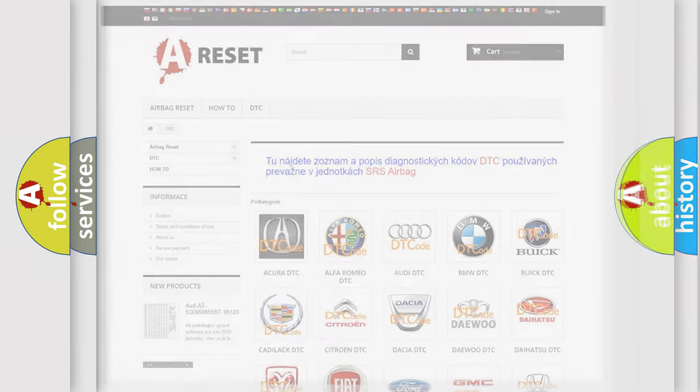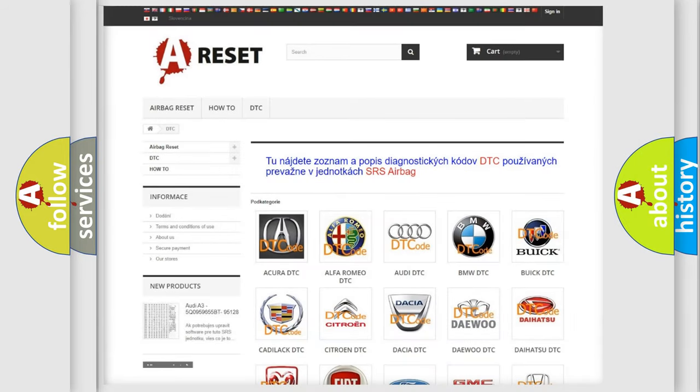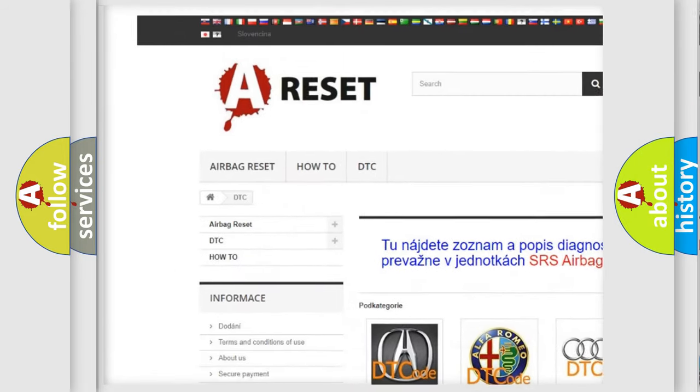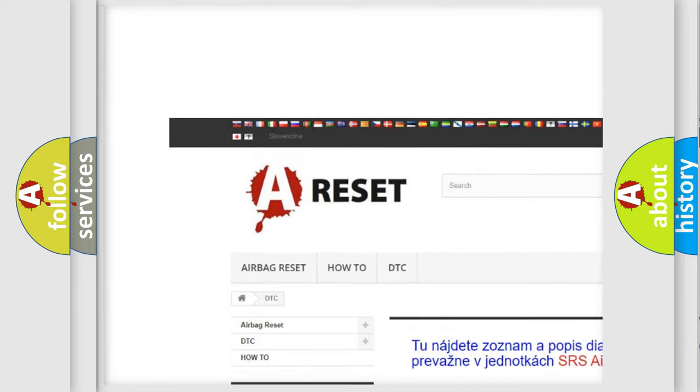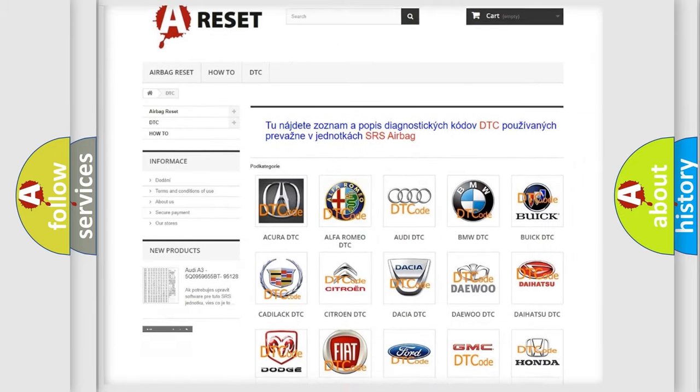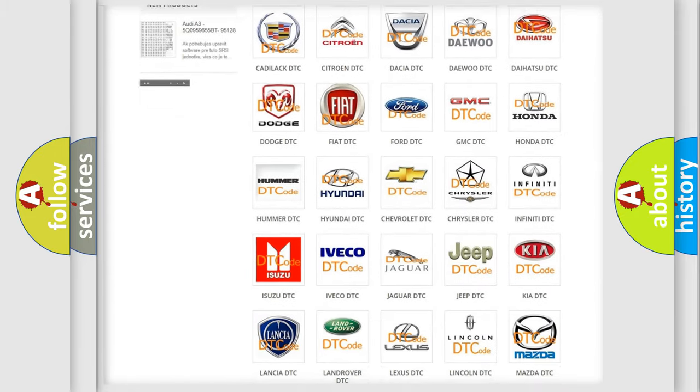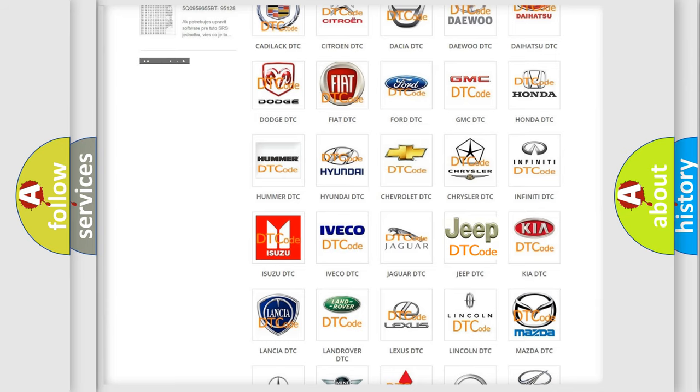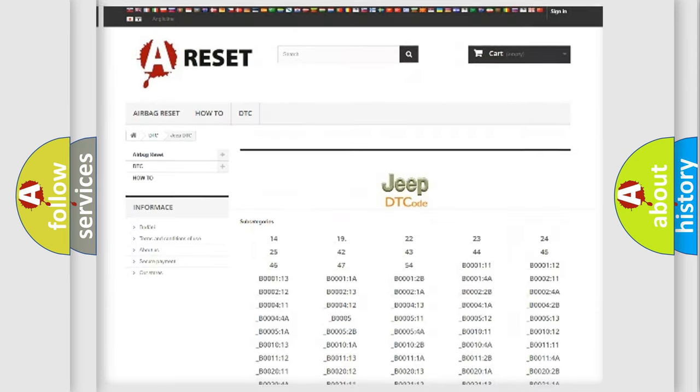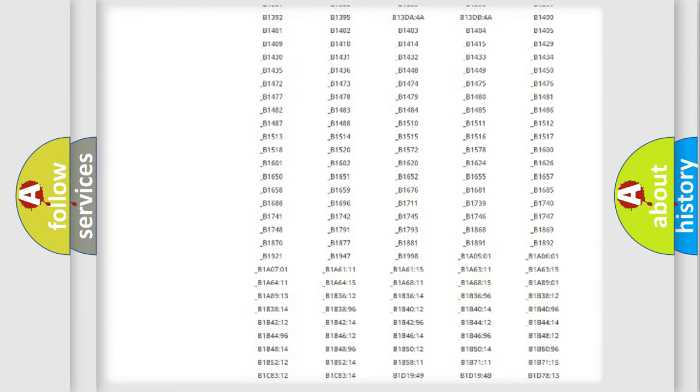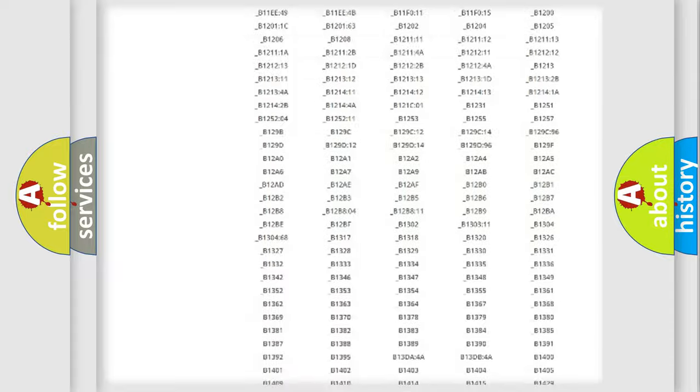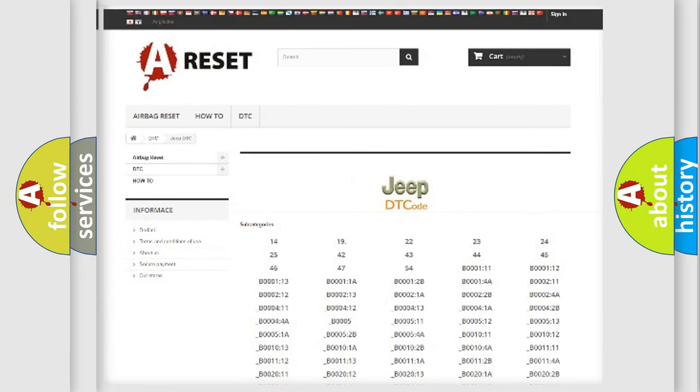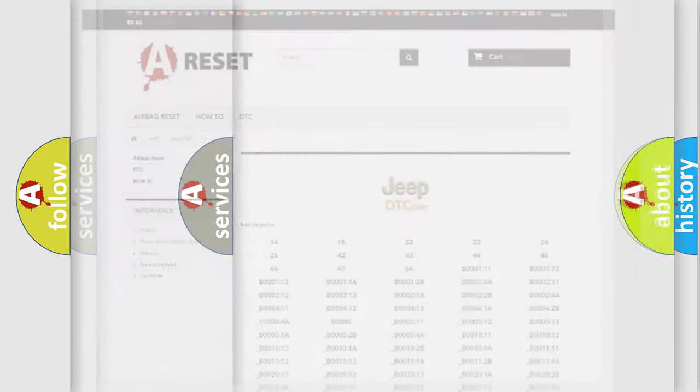Our website airbagreset.sk produces useful videos for you. You do not have to go through the OBD2 protocol anymore to know how to troubleshoot any car breakdown. You will find all the diagnostic codes that can be diagnosed in Jeep vehicles, and many other useful things.